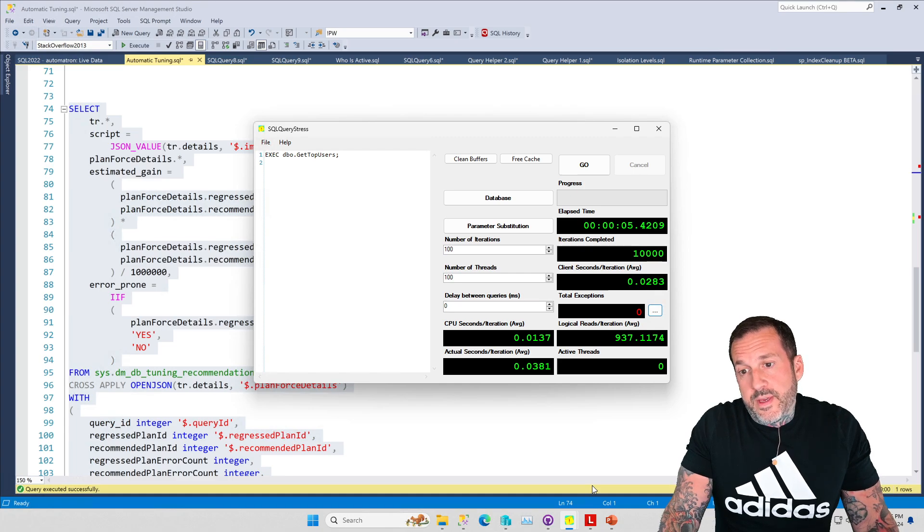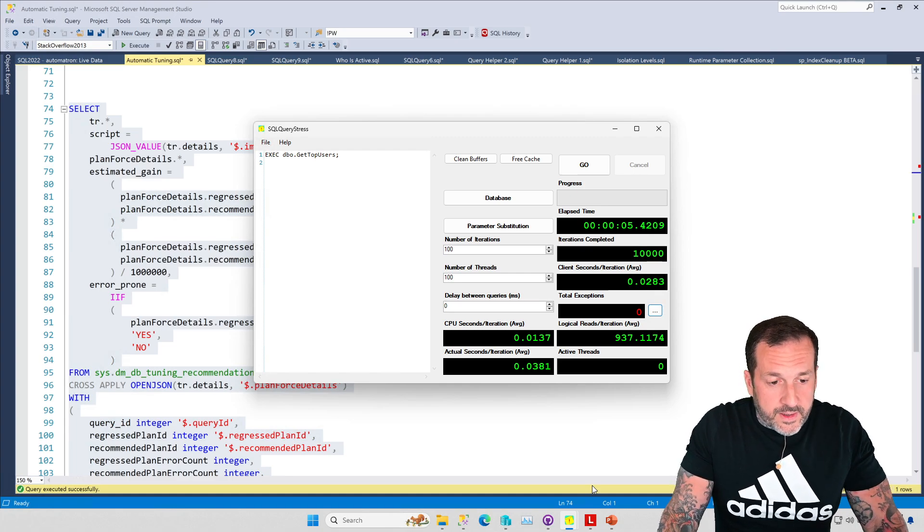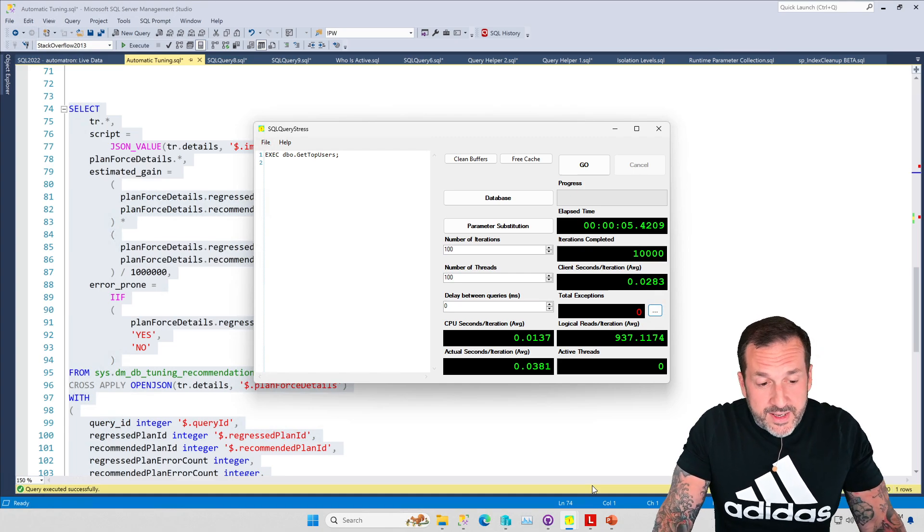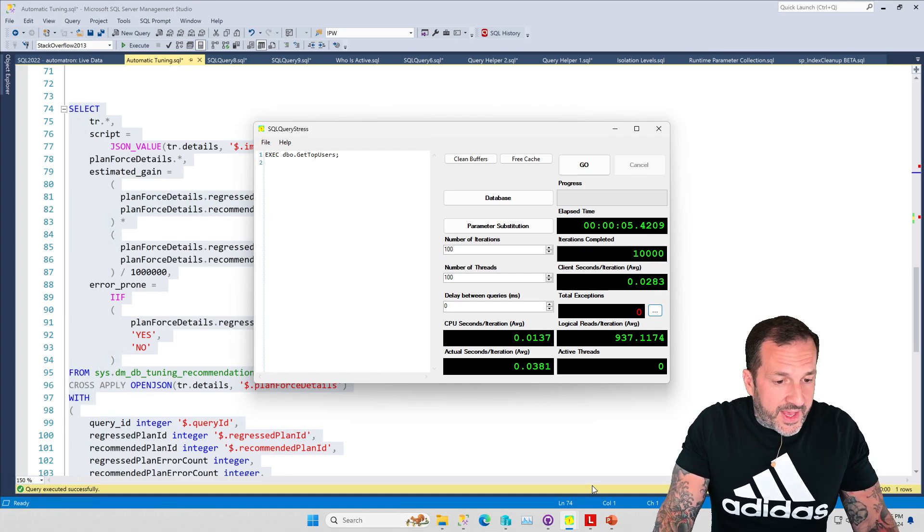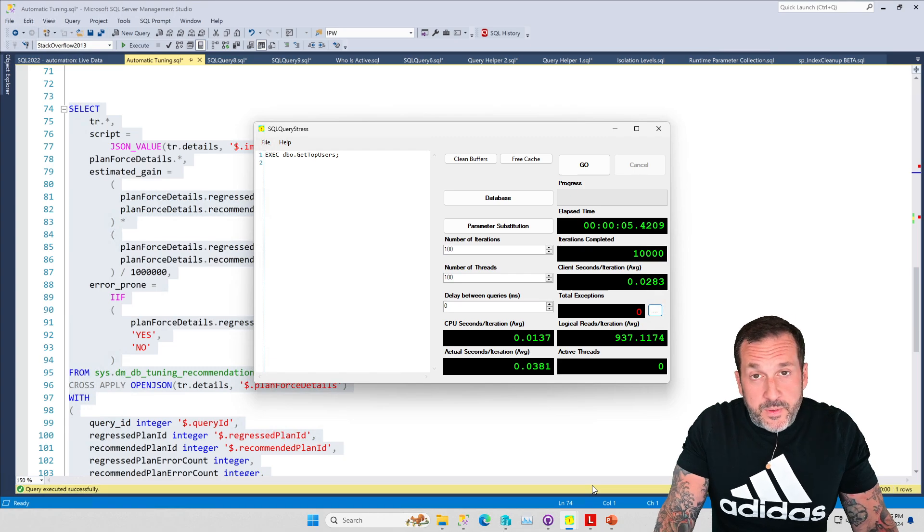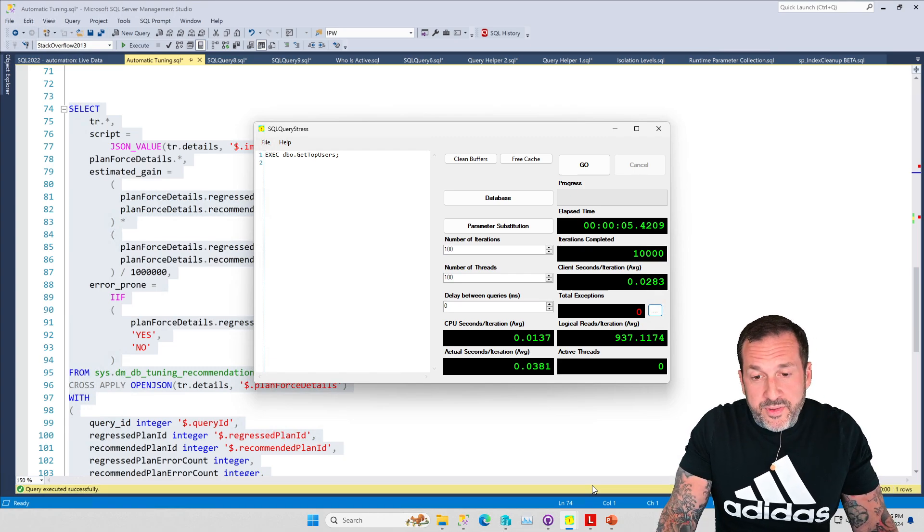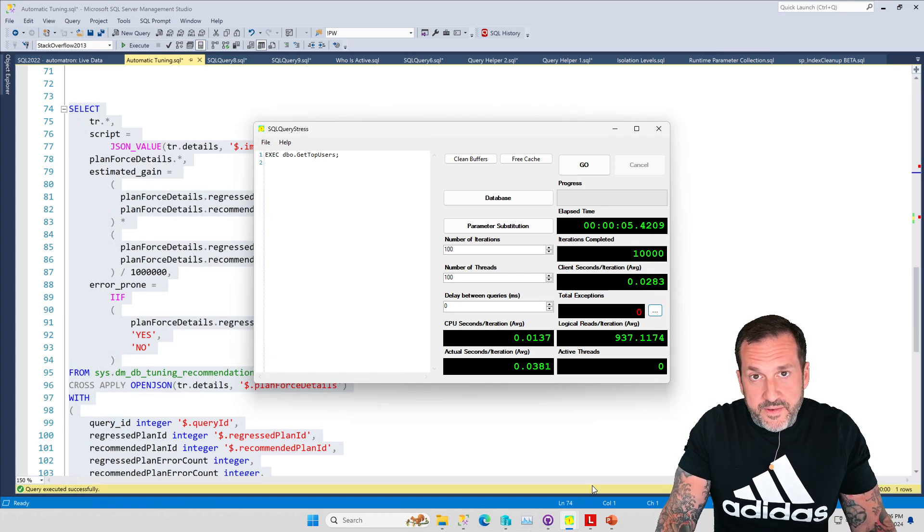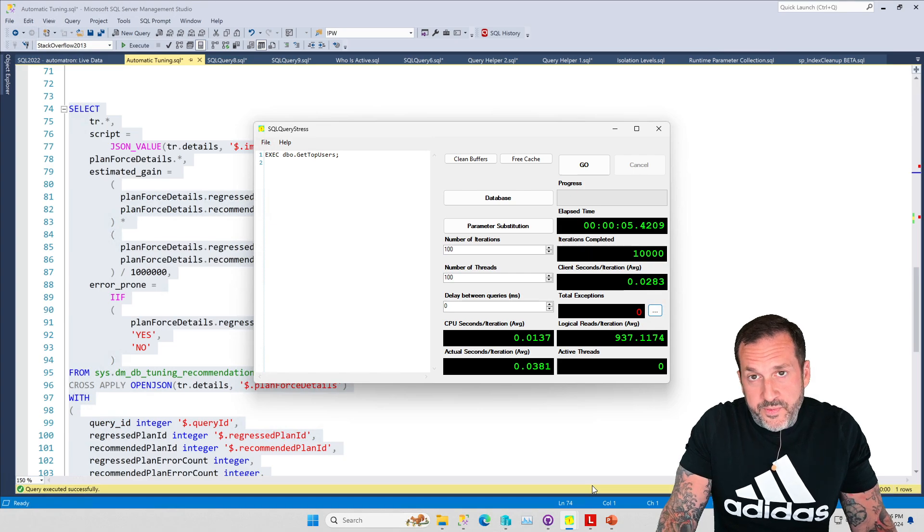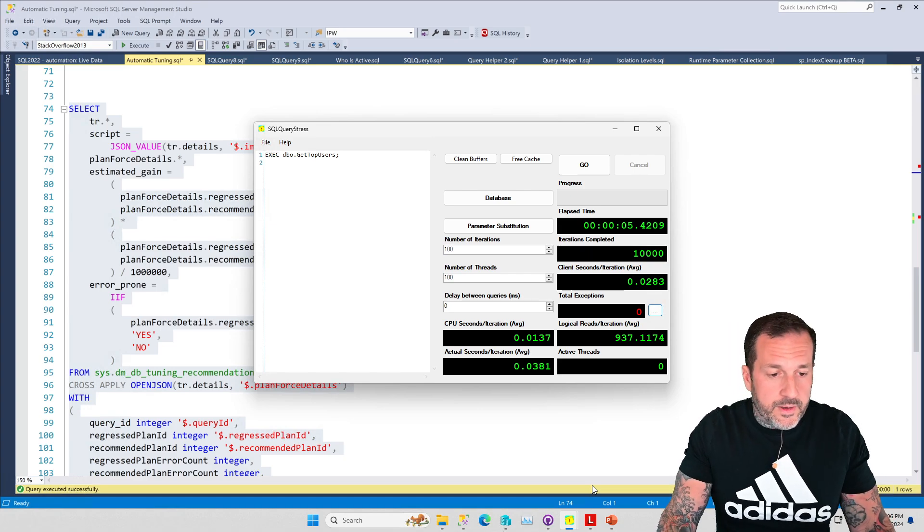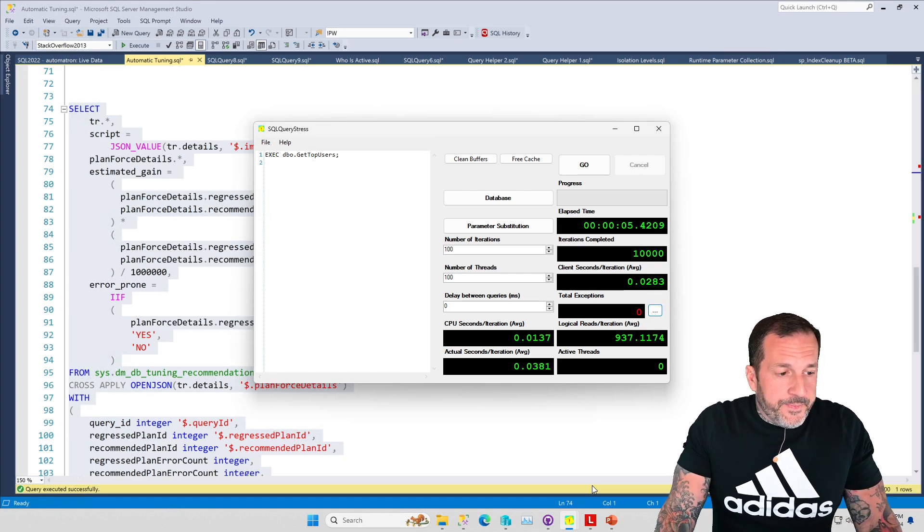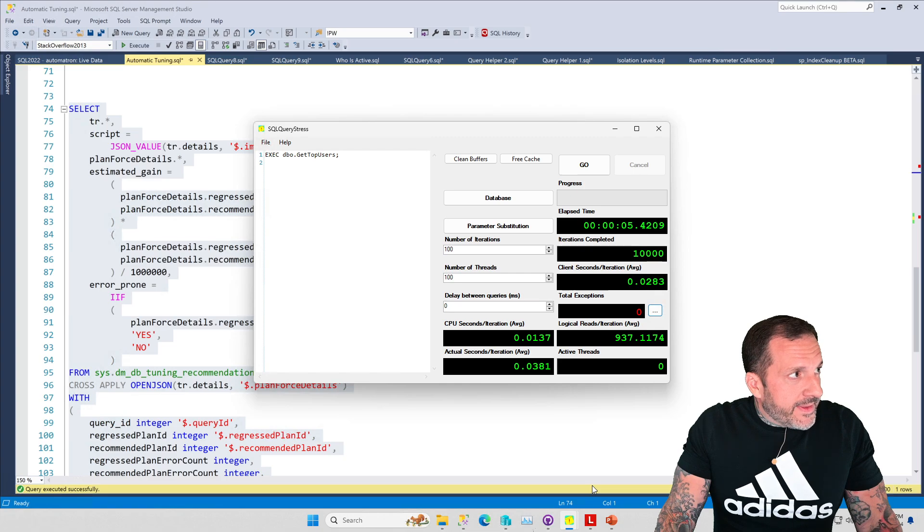SQL Query Stress does a pretty good job of executing stuff enough to trigger the automatic tuning at least recommendations. And if you have the automatic plan forcing stuff on, it'll force the plan for you.